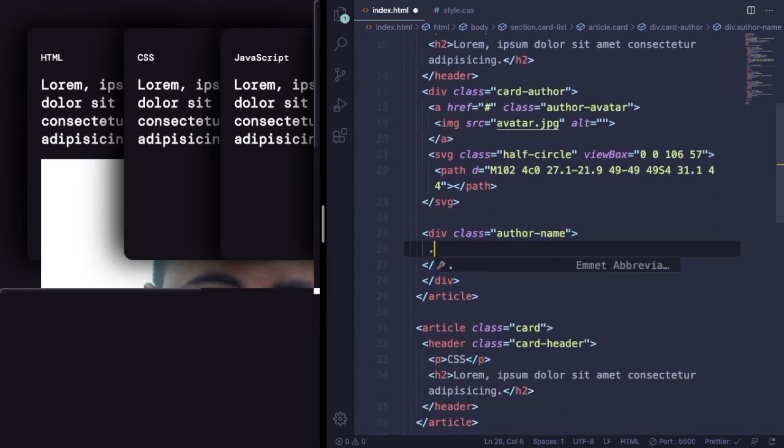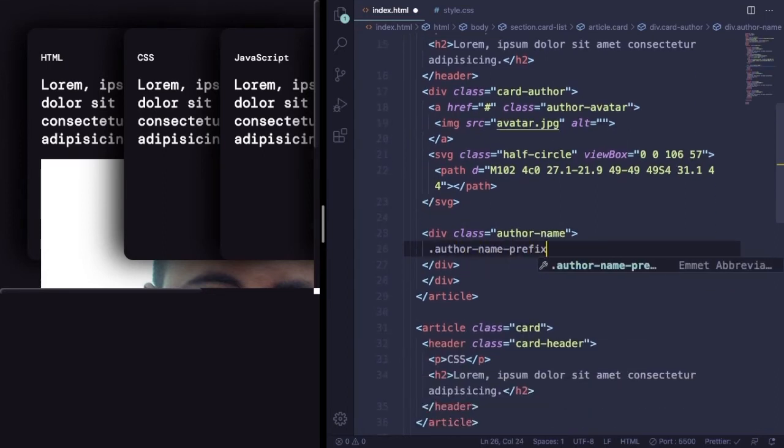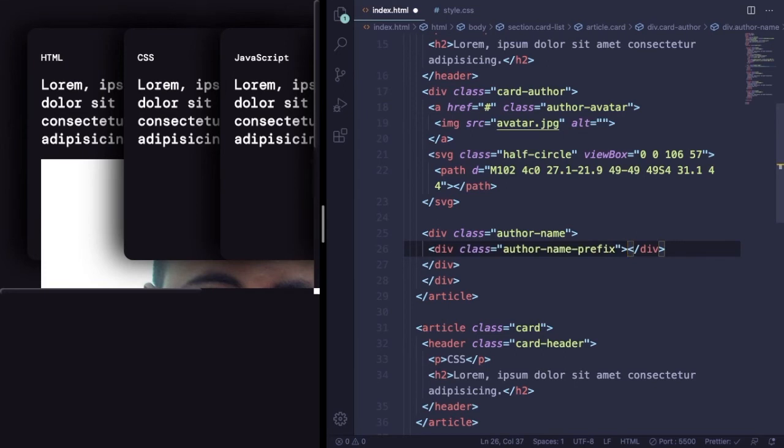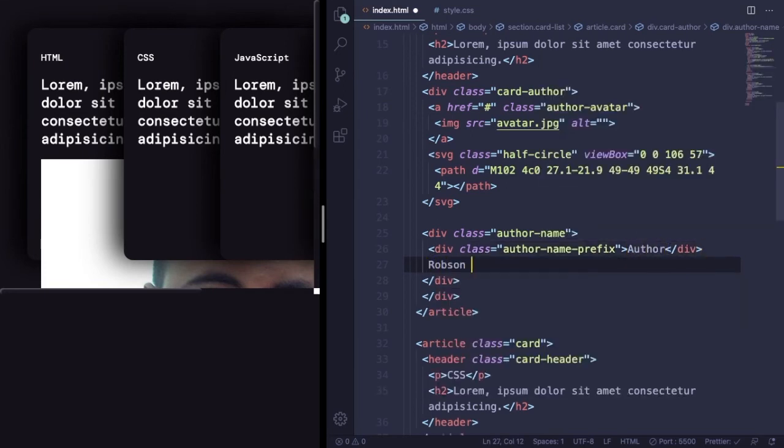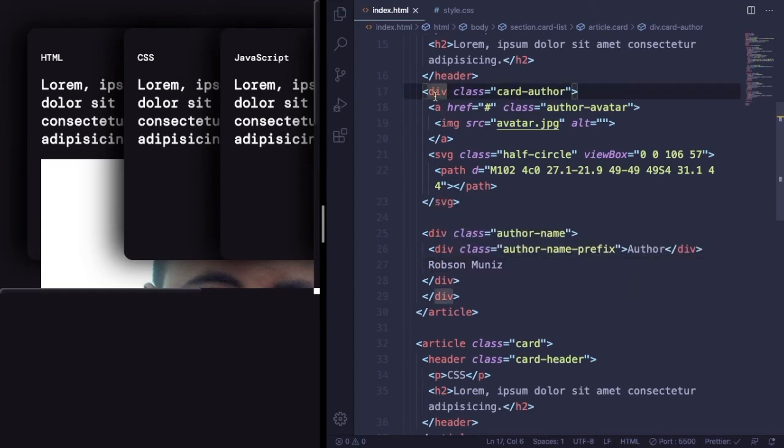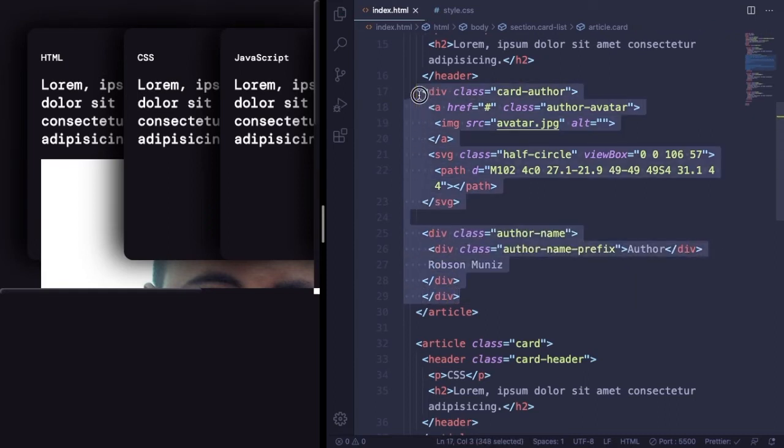The second thing here you're gonna have is this SVG. You're gonna have that in our markup. You can go there and copy, it's down below in the video description. And let's have another div, author-name. Div class author-name-prefix, author, and Robson is in here. Of course, you're gonna use your name.